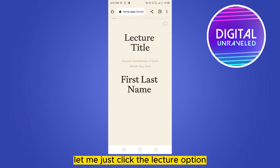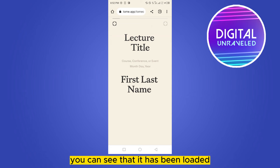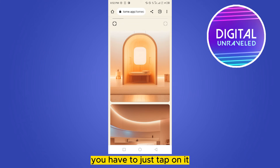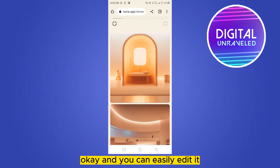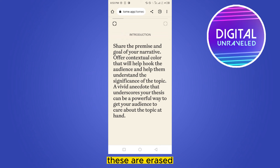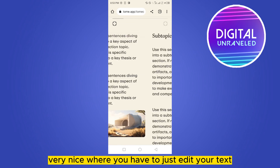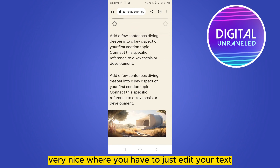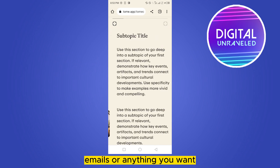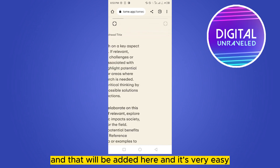Let me click the lecture option. Here it is — you can see it has been loaded. You can easily edit it by tapping on it. These are arranged in a very nice way. You can edit your text, image, or anything you want, and that will be added here.